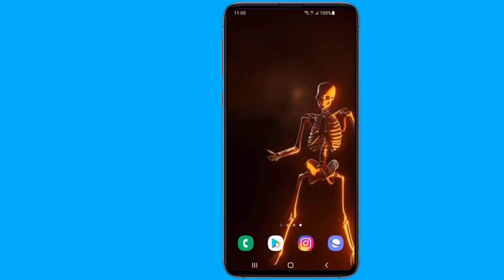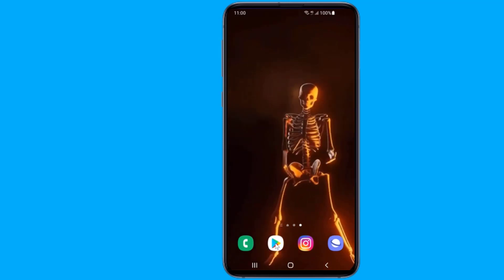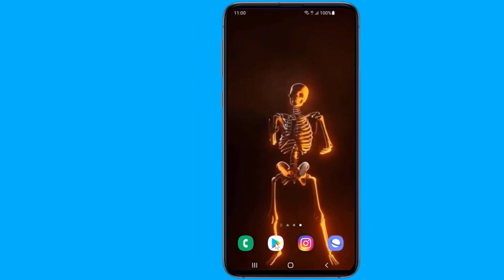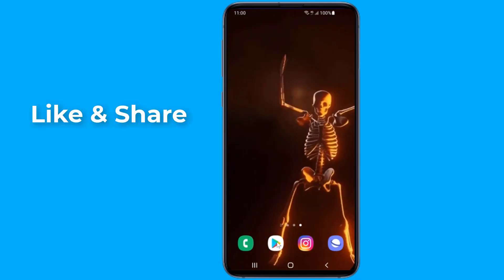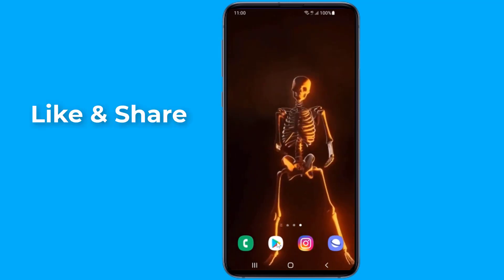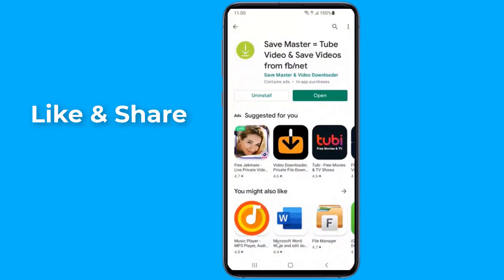To add Save Master to the share menu, simply go to the Play Store and search for Save Master — save videos from Instagram and all social media. As soon as the app is installed, launch it from the app drawer.